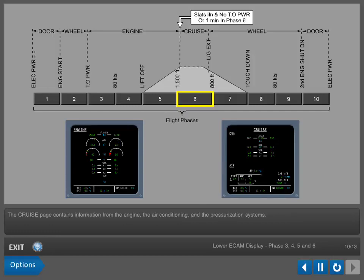The cruise page contains information from the engine, the air conditioning, and the pressurization systems.